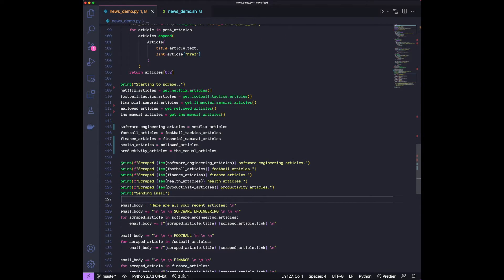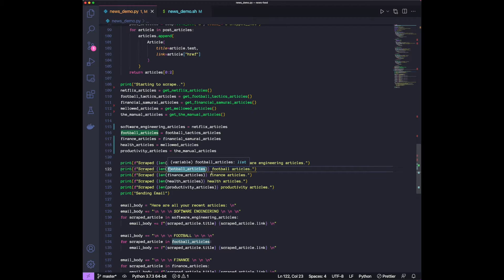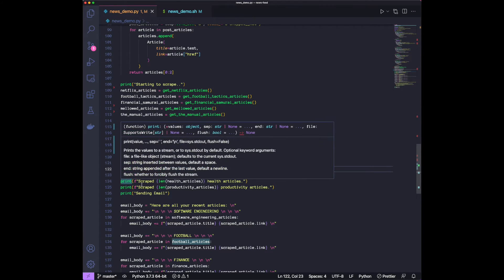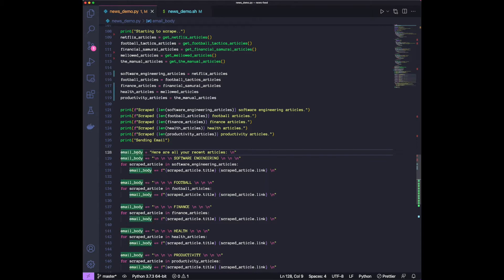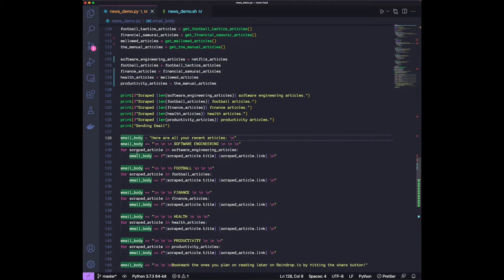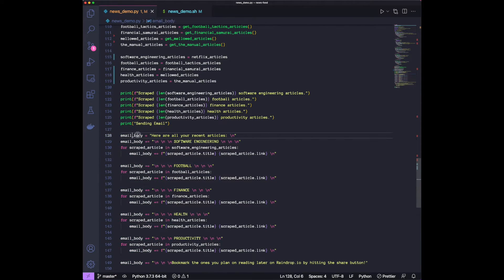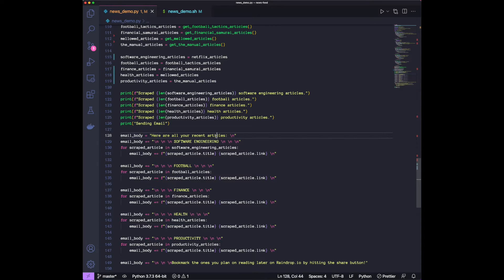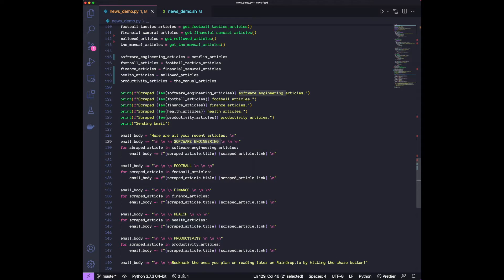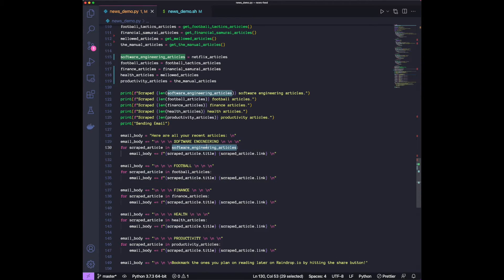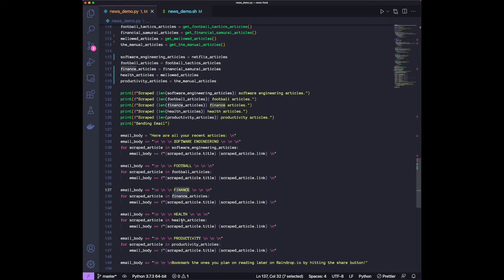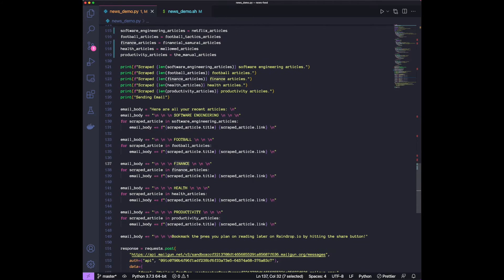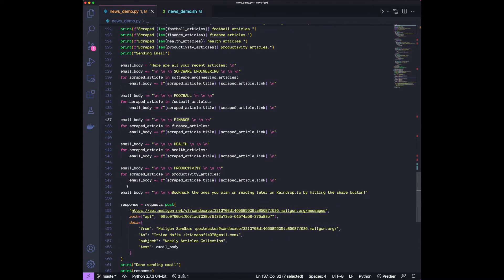The printing, this should give us how many articles it scraped from each of the websites. And now the email construction, it's pretty much going to be text saying, here's all your recent articles. Then we're going to have something saying software engineering. And then for each of the software engineering articles, we have the title and the link. Football, same thing. Finance, same thing. Health, and then productivity. So we have the productivity or lifestyle. So we have the same logic for all of them. We have another text just saying bookmark once you plan on reading later.